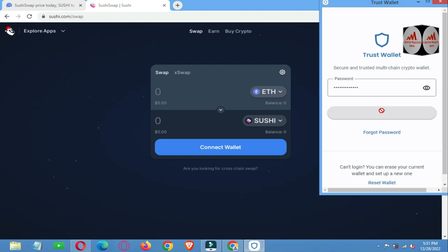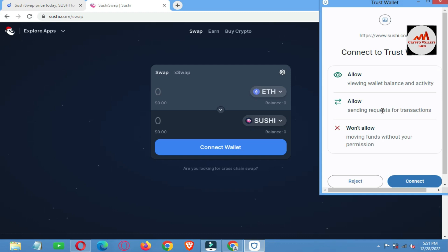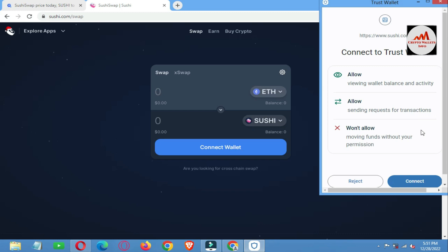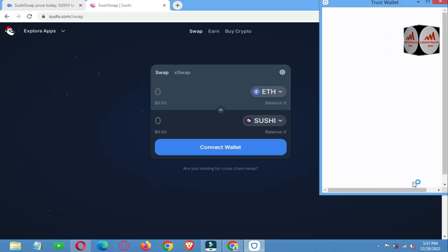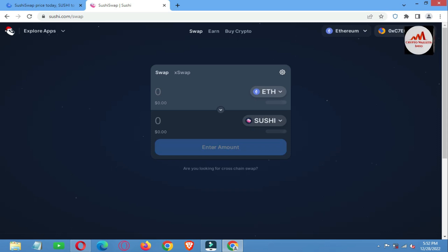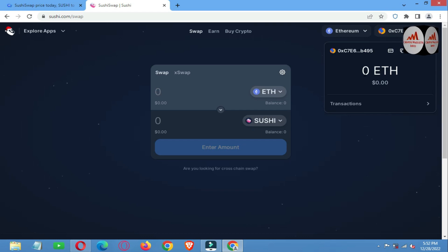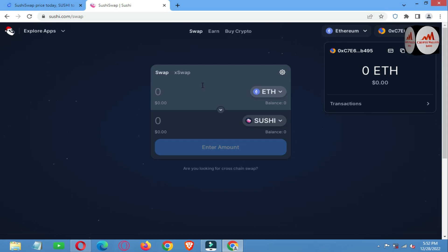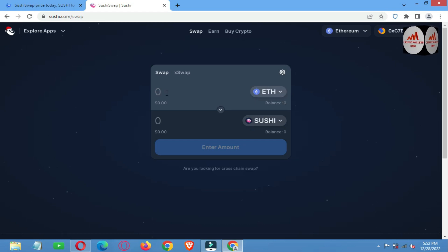I click on Unlock and wait. My wallet is going to unlock for connecting to SushiSwap. This is the first step, and the second step is authorization. You can see here — click on Connect. Before connecting, it shows 'viewing wallet balance and activity, allow sending requests for transactions.' I click the Connect button. After some time, we have successfully connected our Trust Wallet with SushiSwap. Clicking on this option shows I have no balance, showing zero, and also my wallet address is displayed.